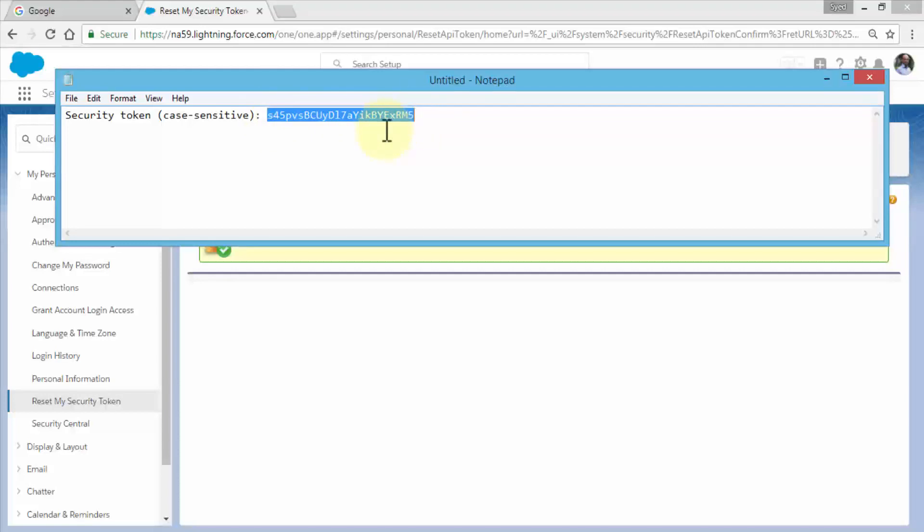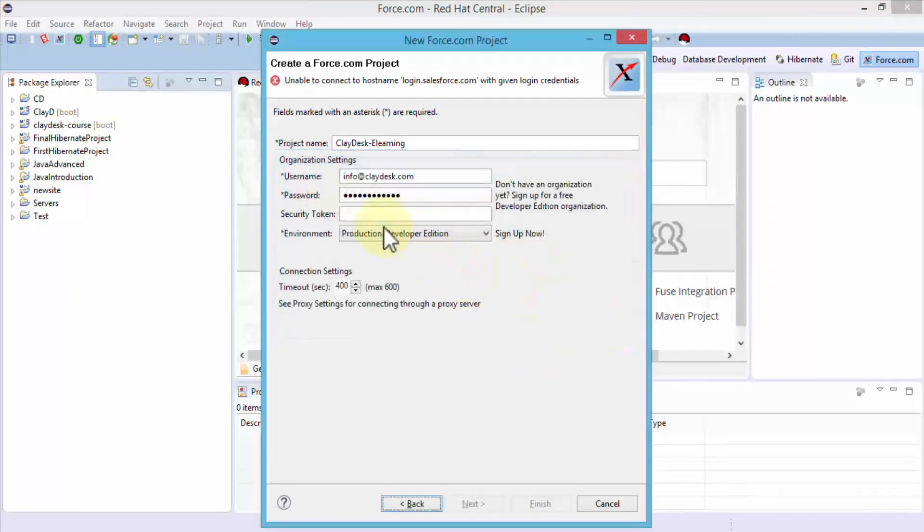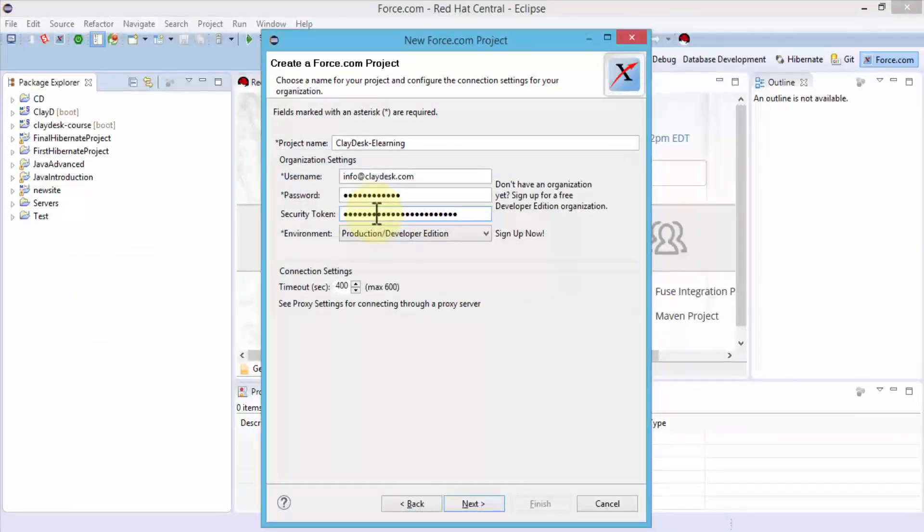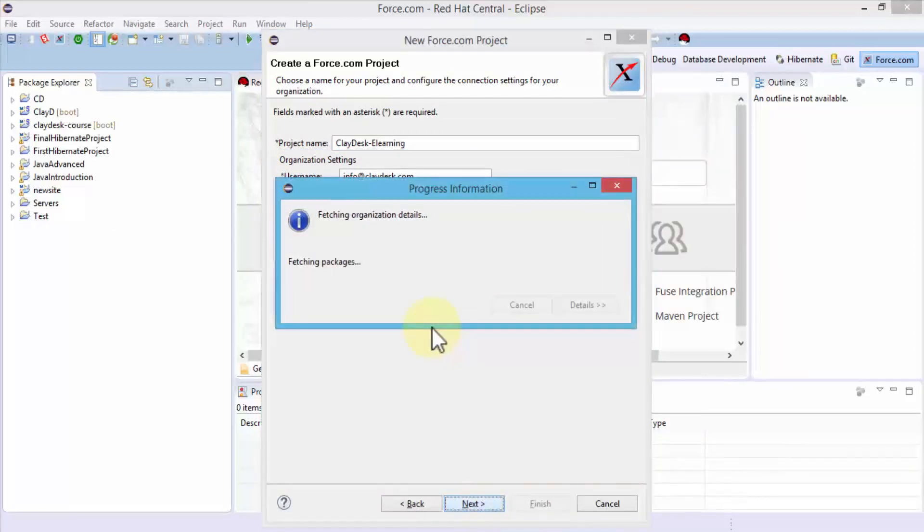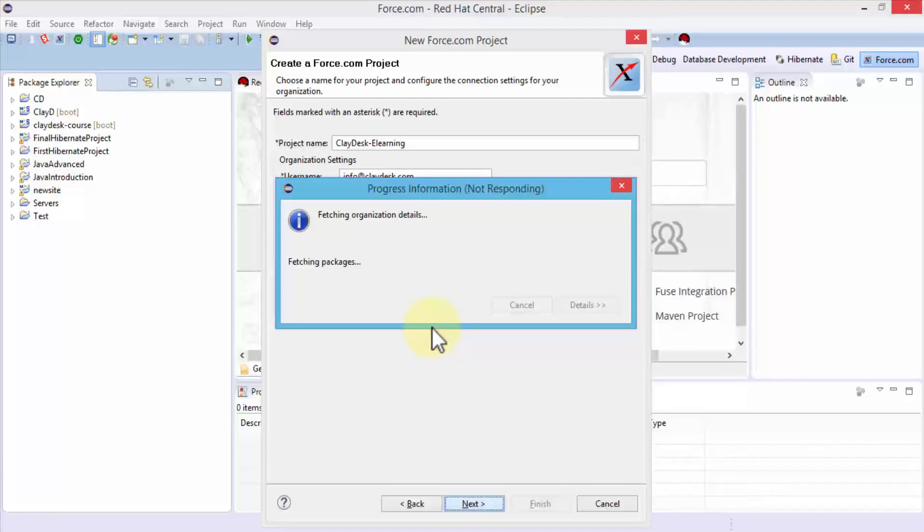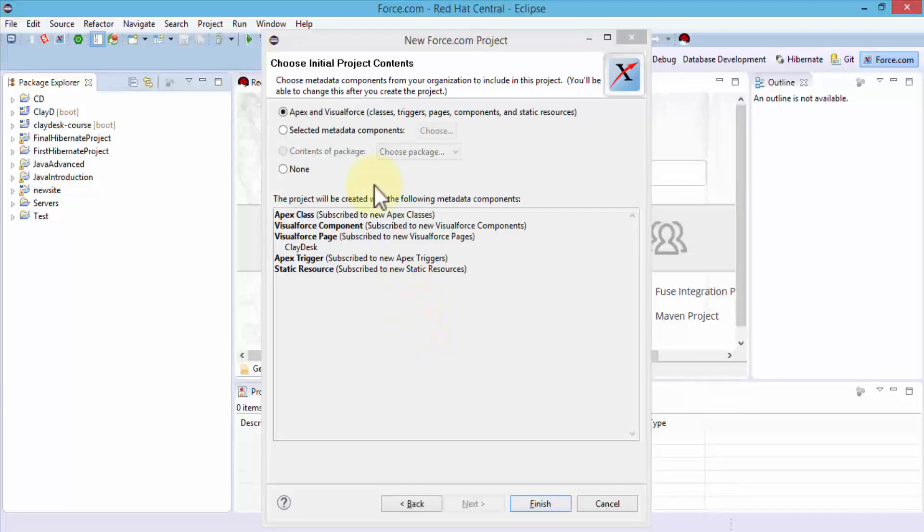Navigate back to Eclipse, click Abort for now, enter the security token, then let's try to click Next. Hopefully it should authenticate and provide me with the next set of screens. It's going to fetch all the packages and objects and place them directly onto my Package Explorer. After successful authentication, the next screen says choose metadata components from your organization to include in this project.